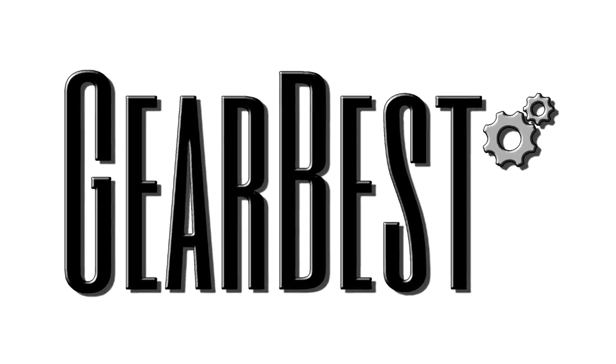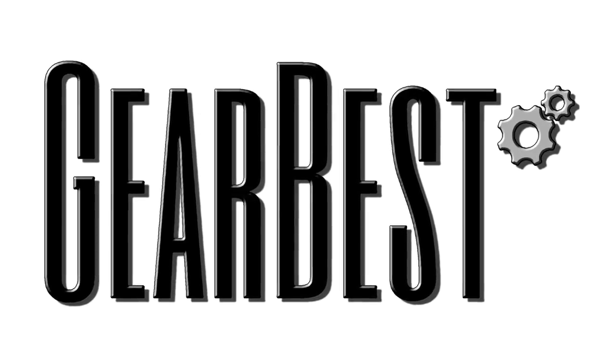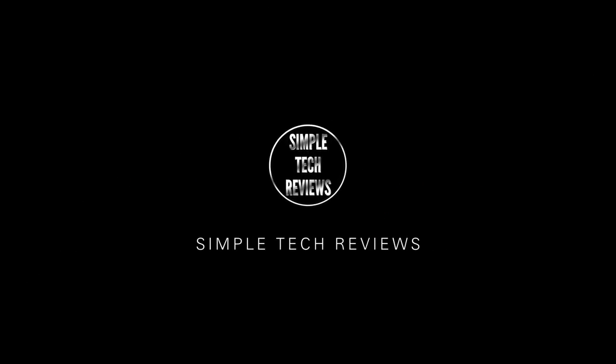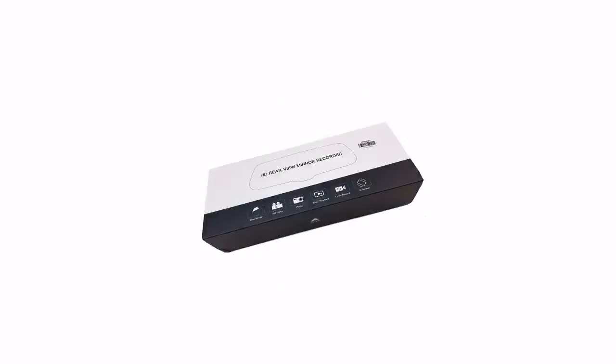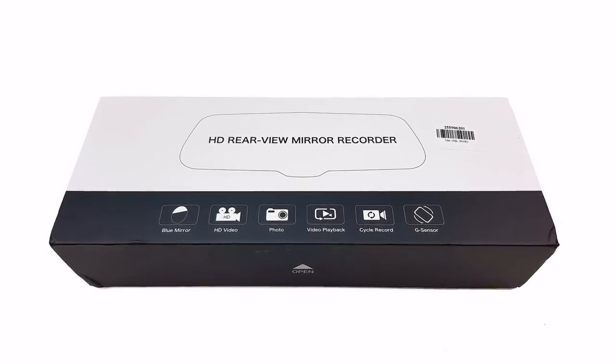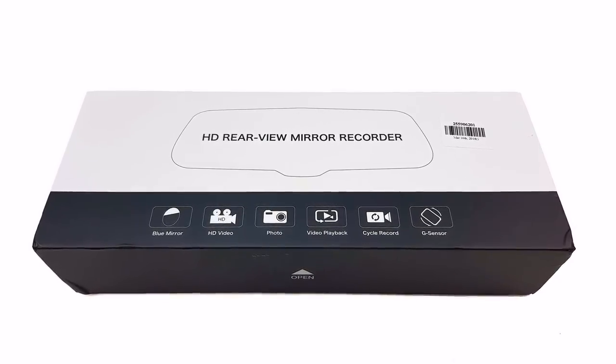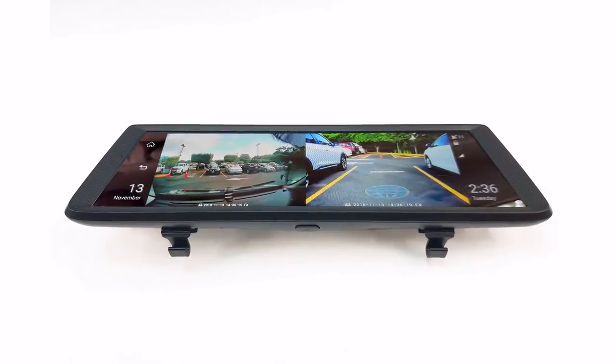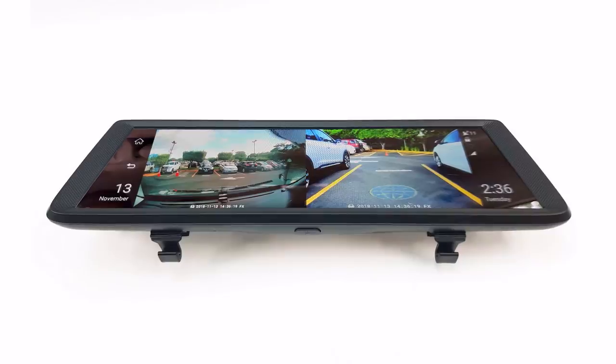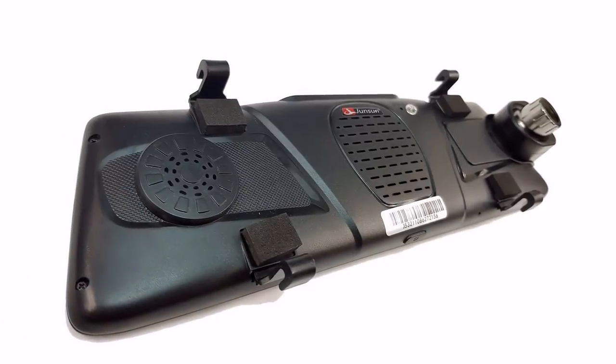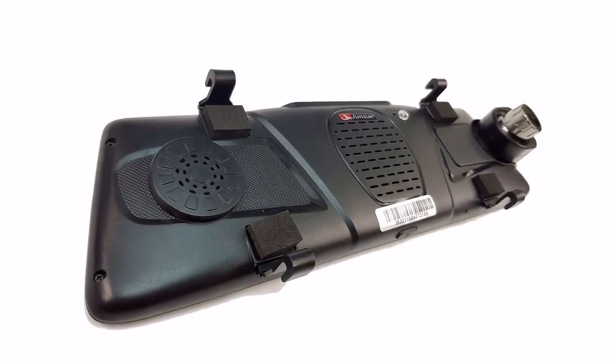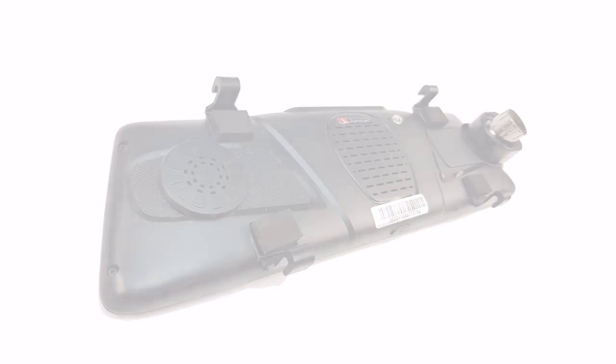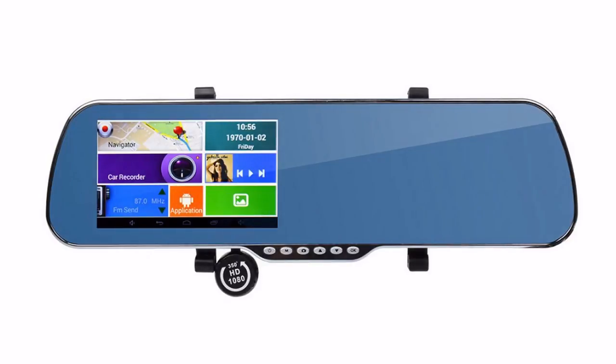This video is brought to you by GearBest. Hello and welcome back to Simple Tech Reviews.